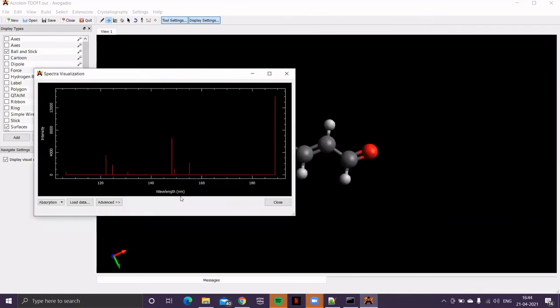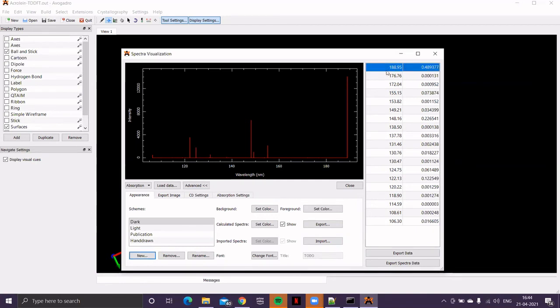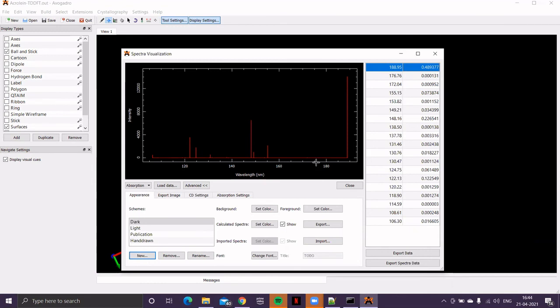The complete data, you can get it from this advanced tab. If you click on this, that's wavelength versus intensity. So, the maximum intensity is at around 189 nanometer. So, that's below 200 nanometer. It means this particular molecule is not absorbing in the UV-visible region.